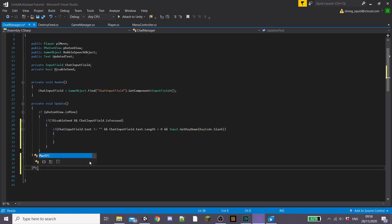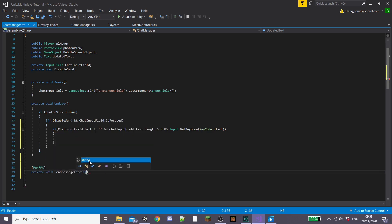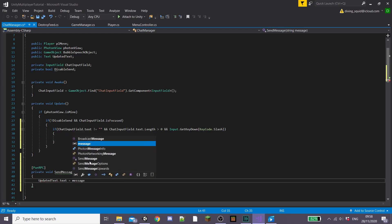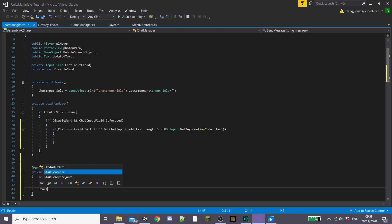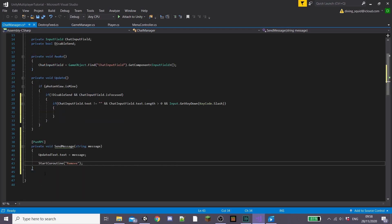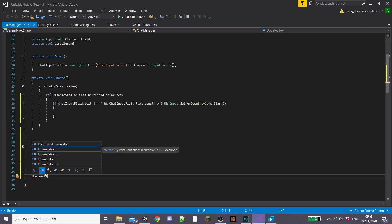And then underneath this we're going to create a new PunRPC and then under this private void SendMessage and then input a string and a message. Inside this we're going to set updatedText.text equal to our message and then we're going to start a new coroutine called Remove which is going to eventually remove our speech bubble object after a few seconds so it goes away.